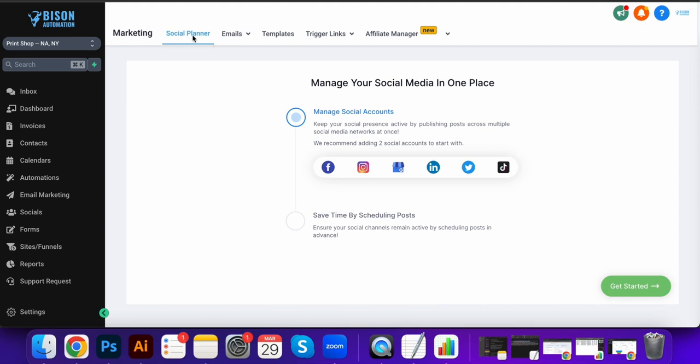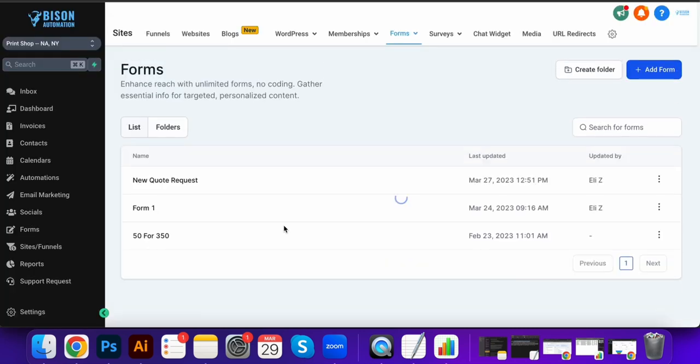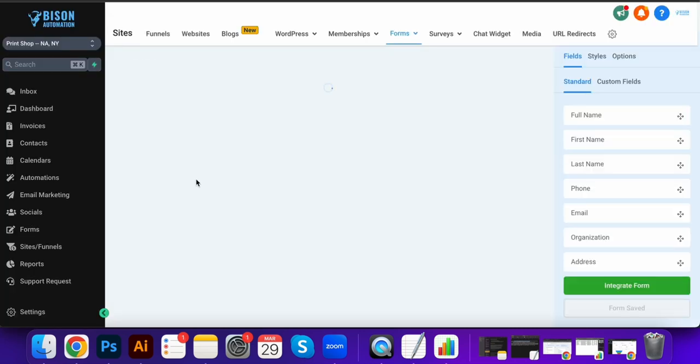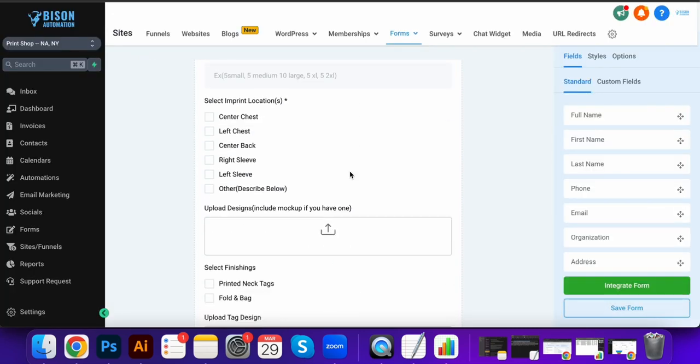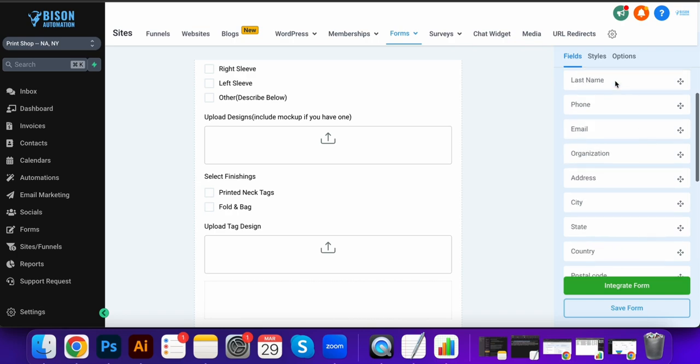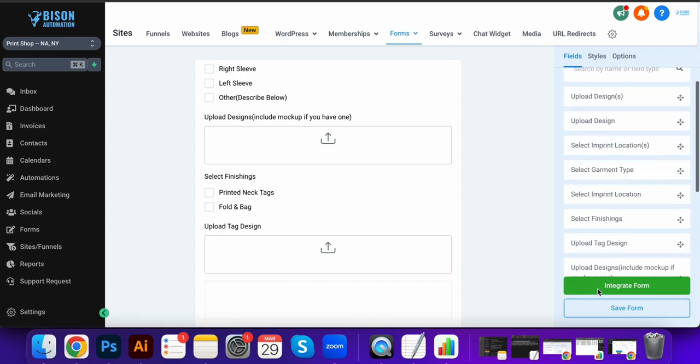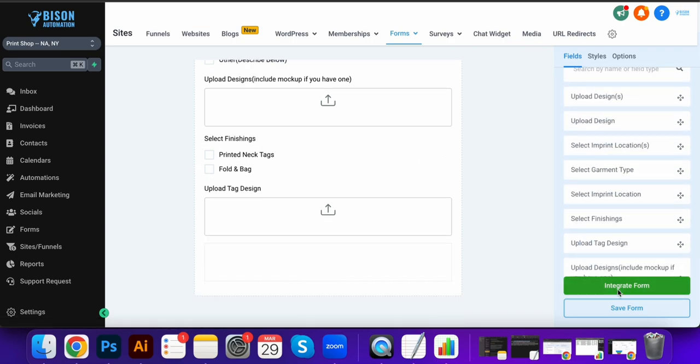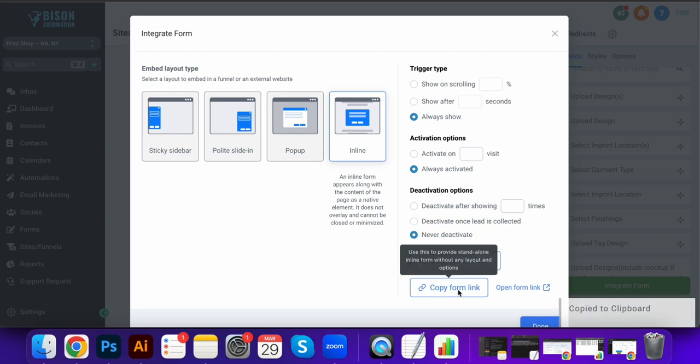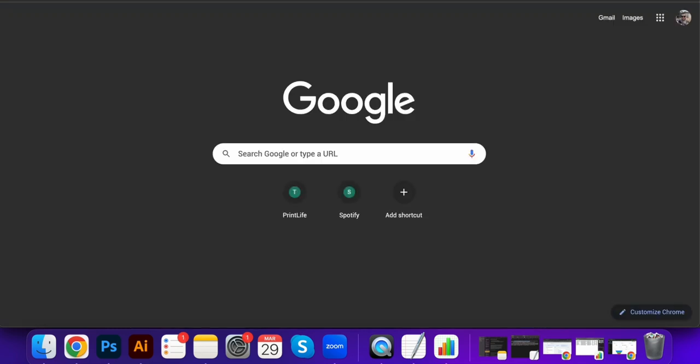The forms: so this is going to replace any kind of form or form software that you pay for. You can completely customize and make your own forms, integrate them on your website. It's going to give you a piece of code, or you can just copy the form link and just text it or email it to somebody, and it'll pop right up.